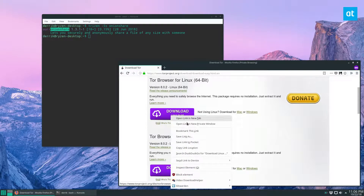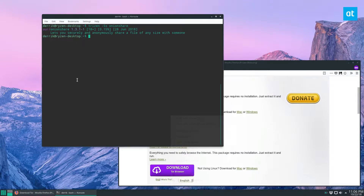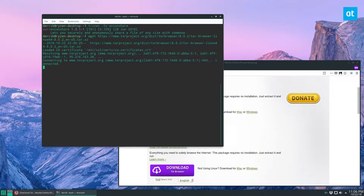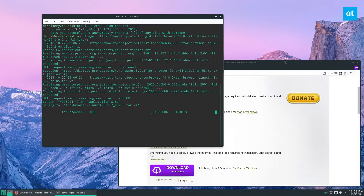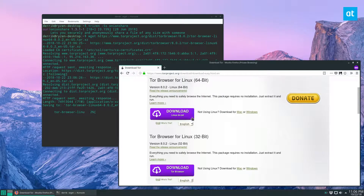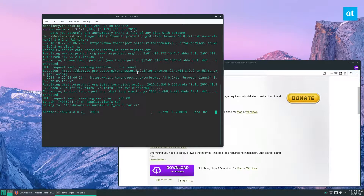You can right-click on the download link and then go over to the terminal to wget and paste that link there. You can also just download it by clicking the download button, but it's just faster this way.